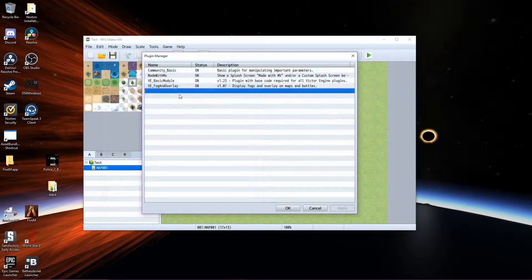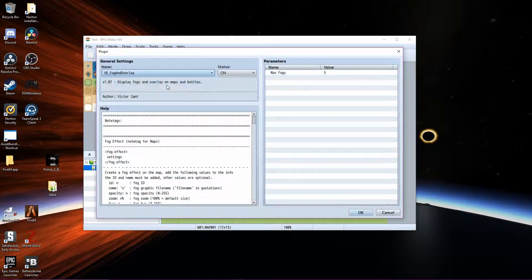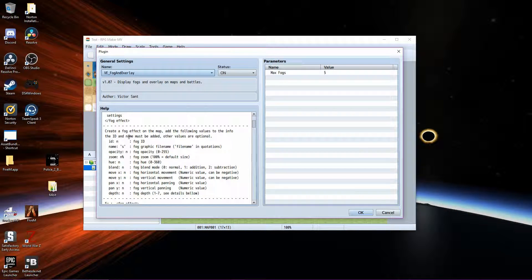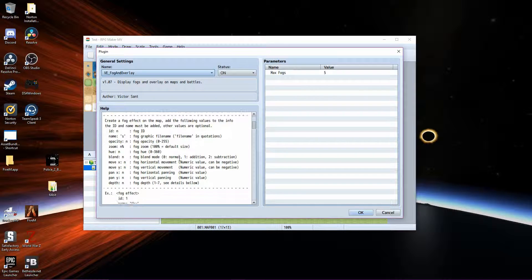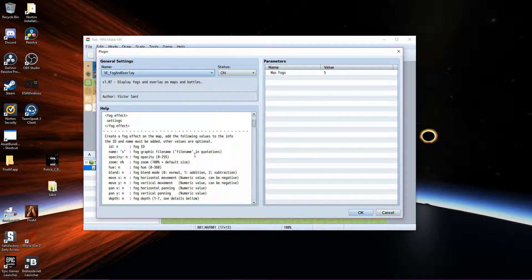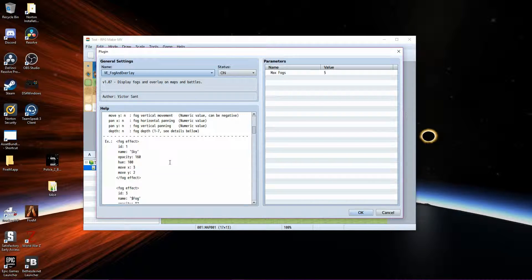From there, go ahead and go into the fog and overlay. Down here it gives you a rundown of how to use it. It's actually a little bit more difficult than the rundown shown here.